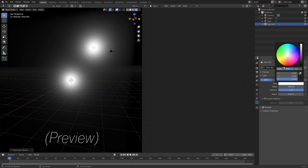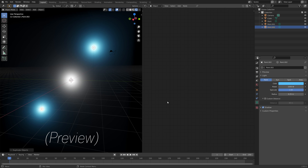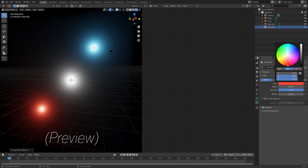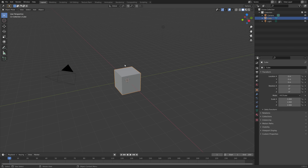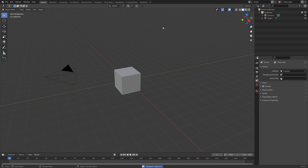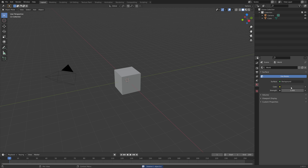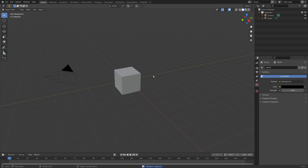In this video, I will teach you how you can add glowing lights to your scene in Blender, and this works for both Eevee and Cycles. I'm going to start off by deleting the default light, and then make the background completely black so that we can see it better.